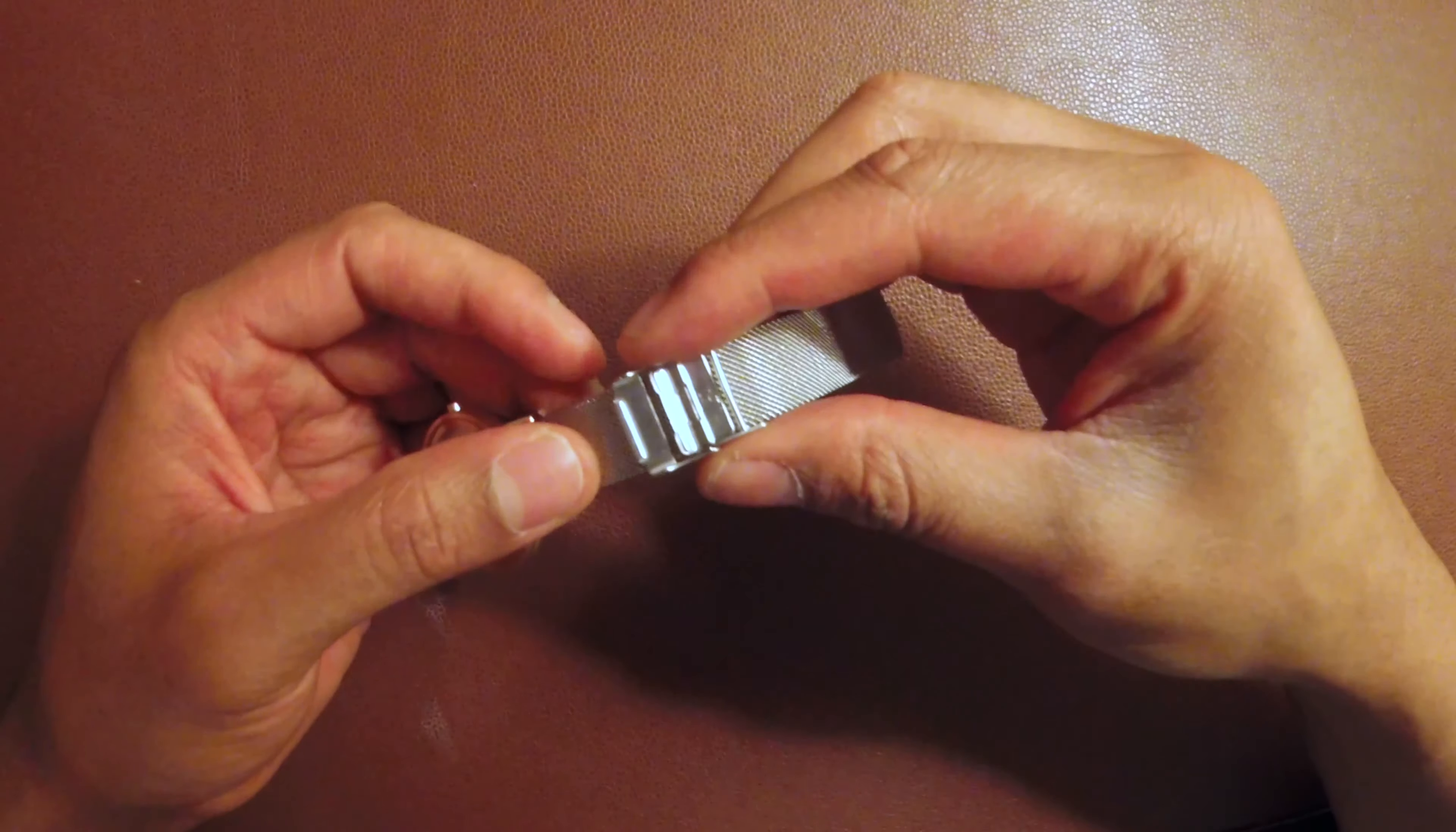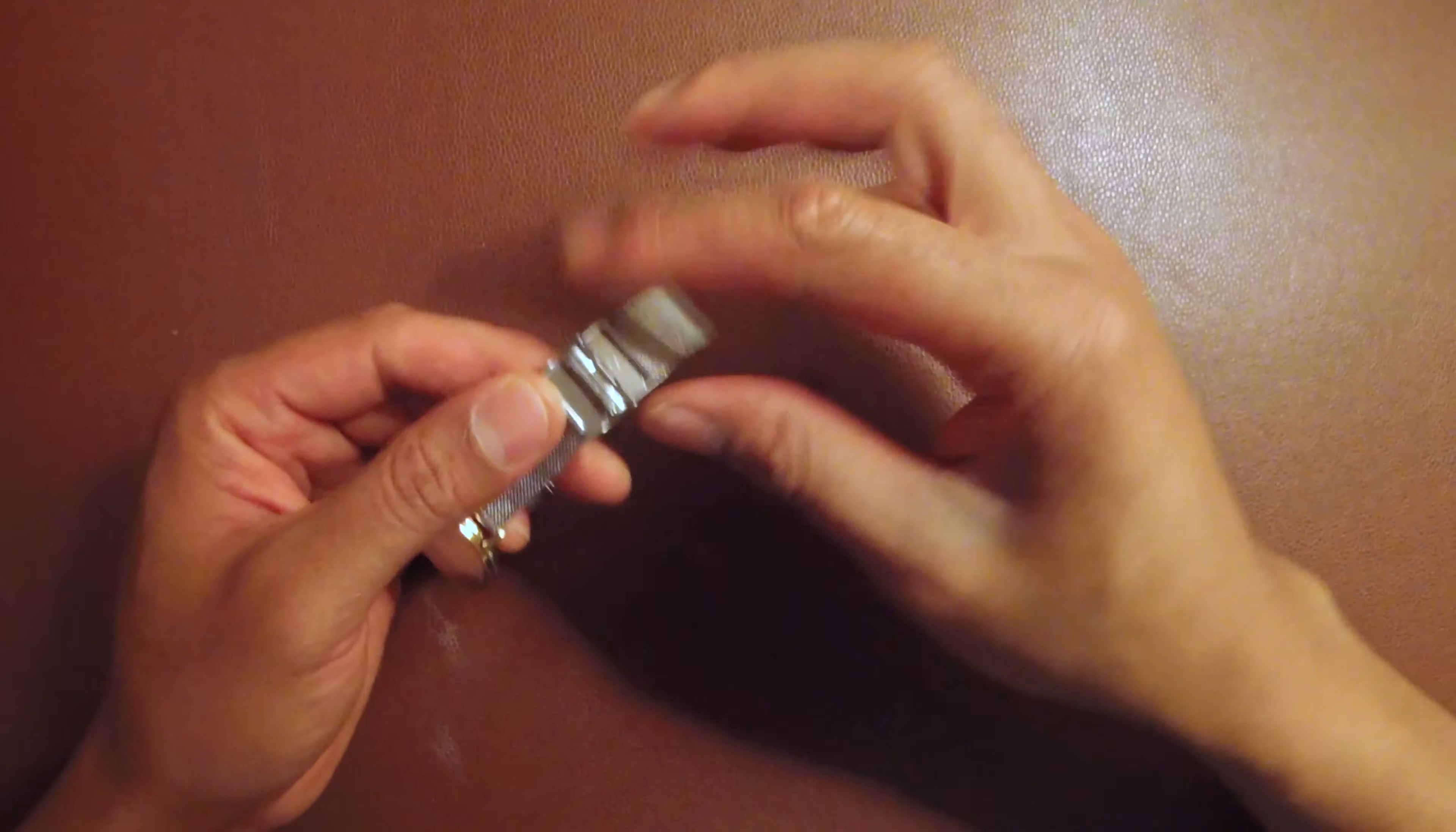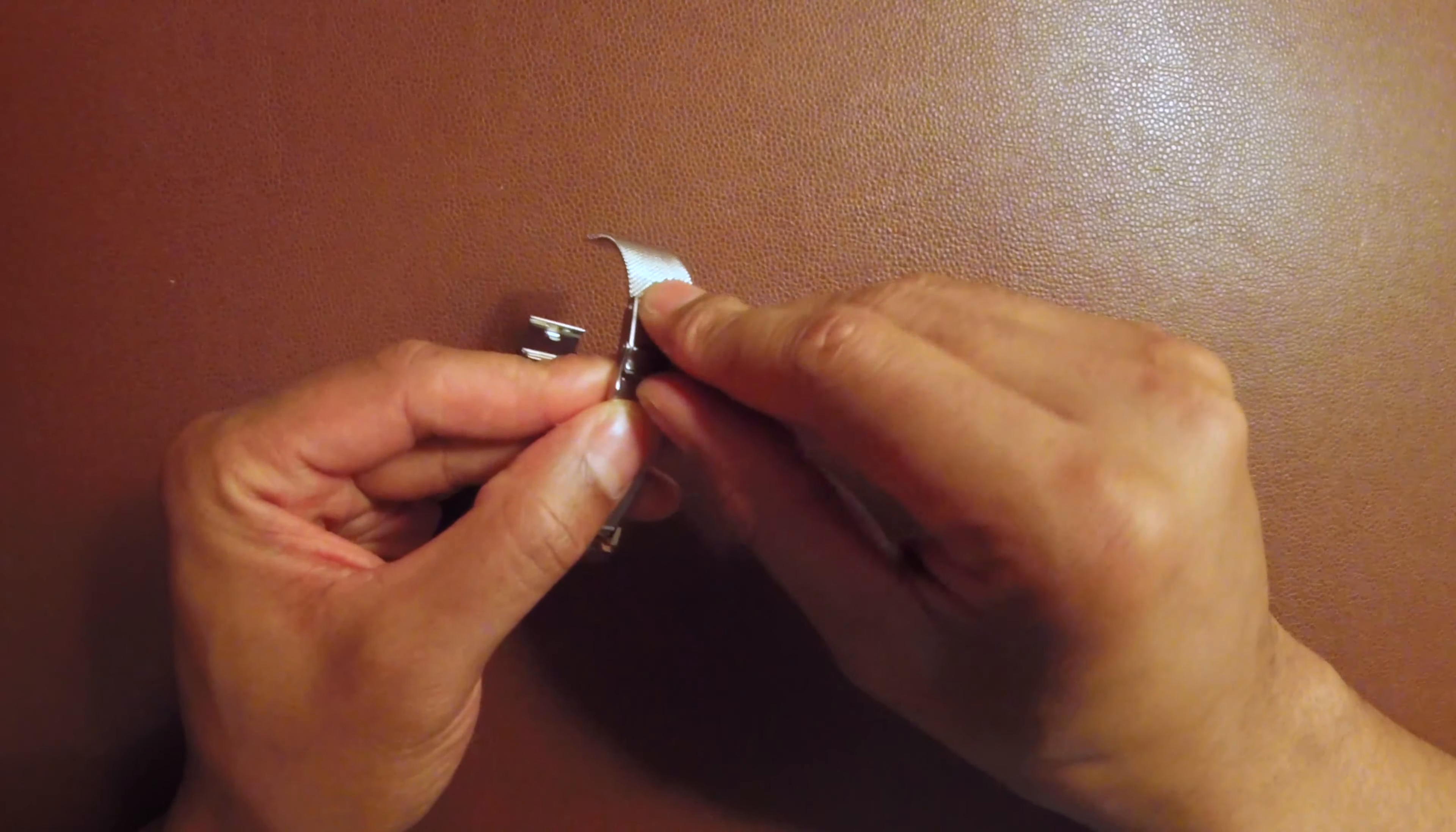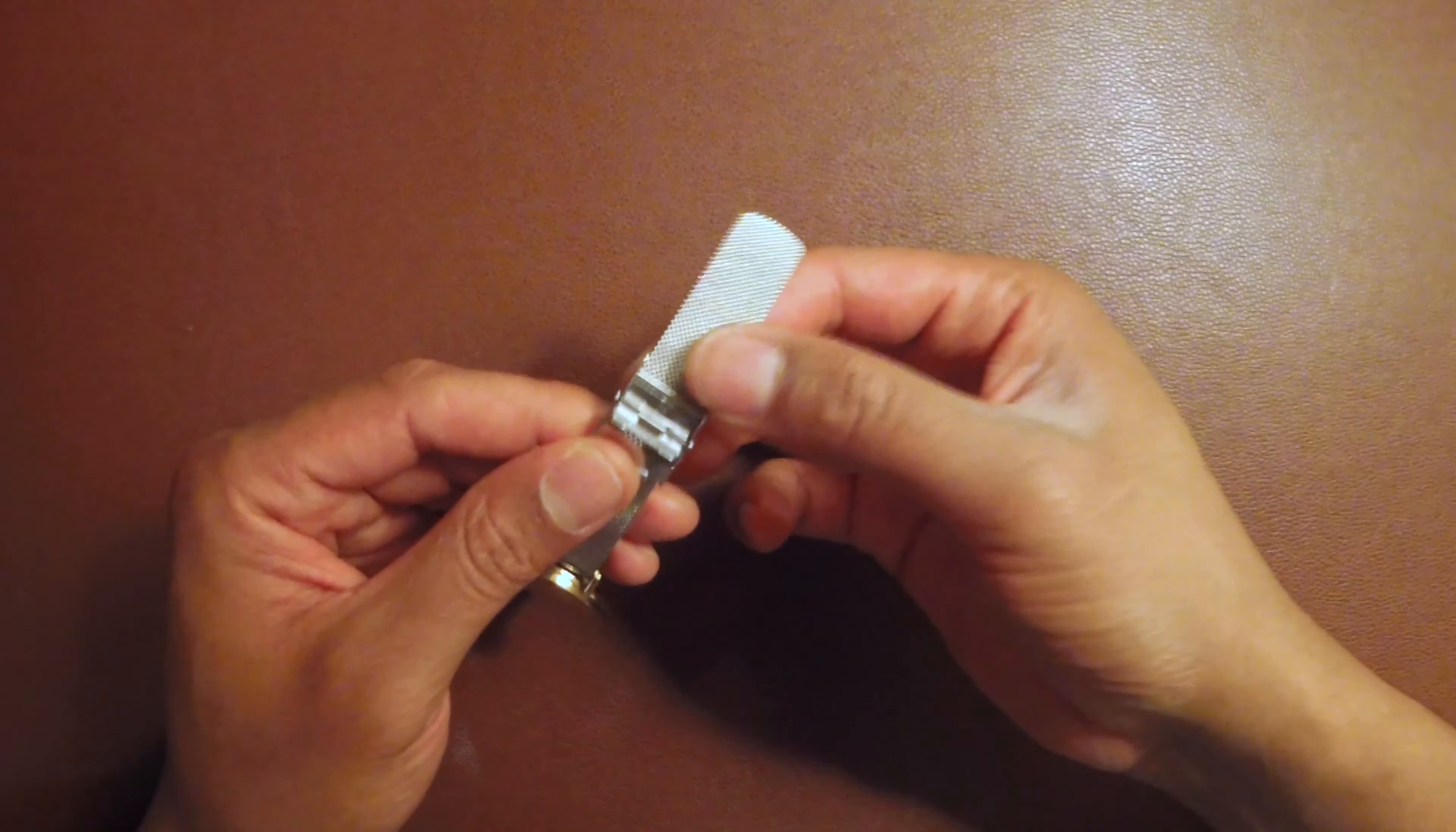Now I can adjust the wristband length. Let me know if you have any questions. Thanks for watching - don't forget to give me a like or thumbs up. Once you get to a certain point, you just take this and close it just like that to lock it in place.